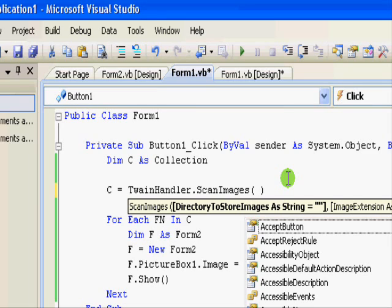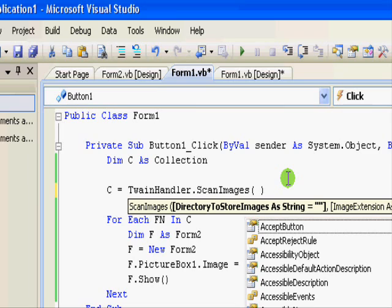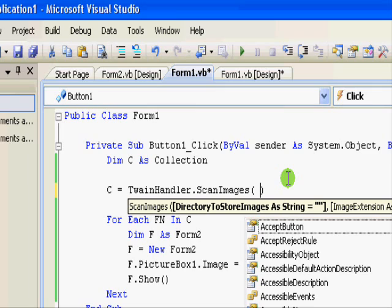Here you don't even have to specify a path. If you don't specify a path, the program would assume that you want to store these images in the temp directory. It will find out where the temp directory in Windows is and write the images there.